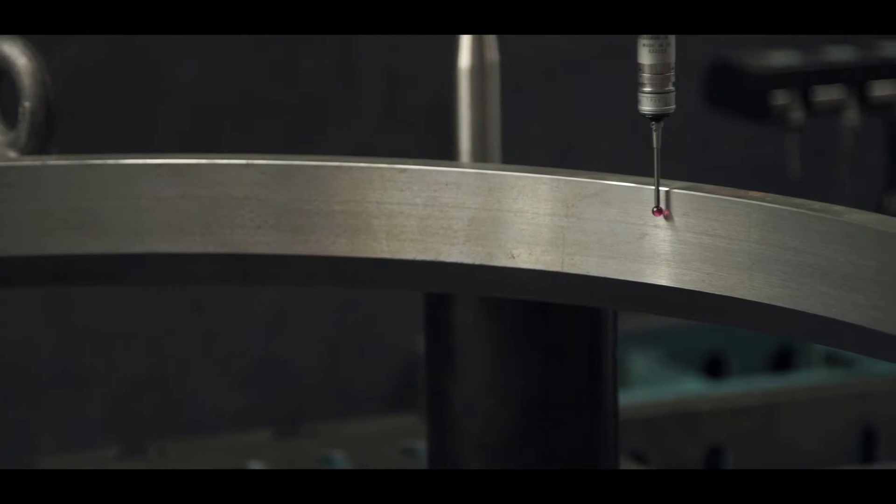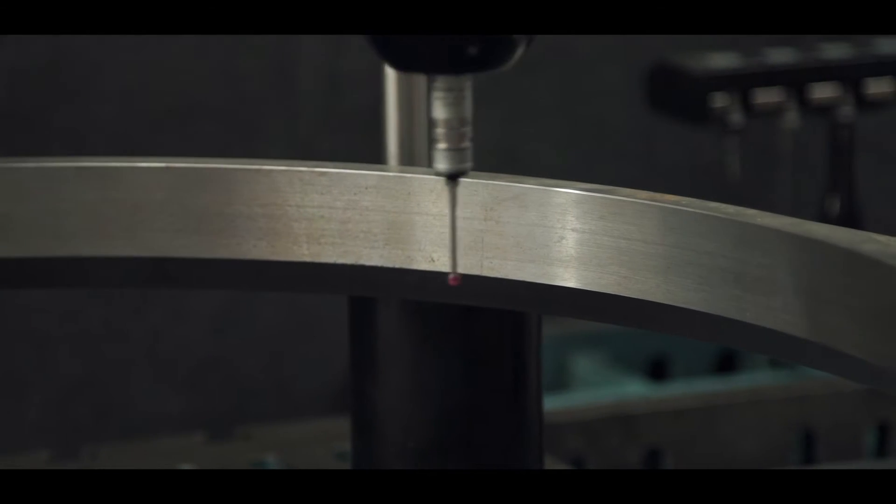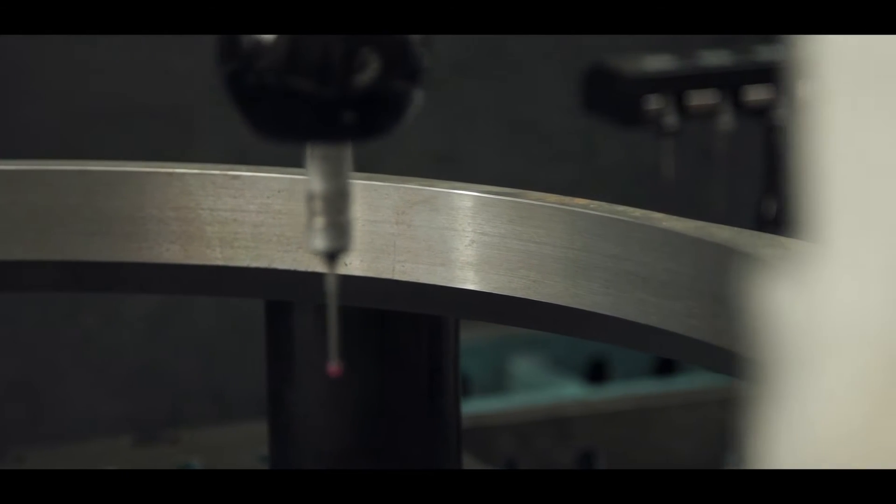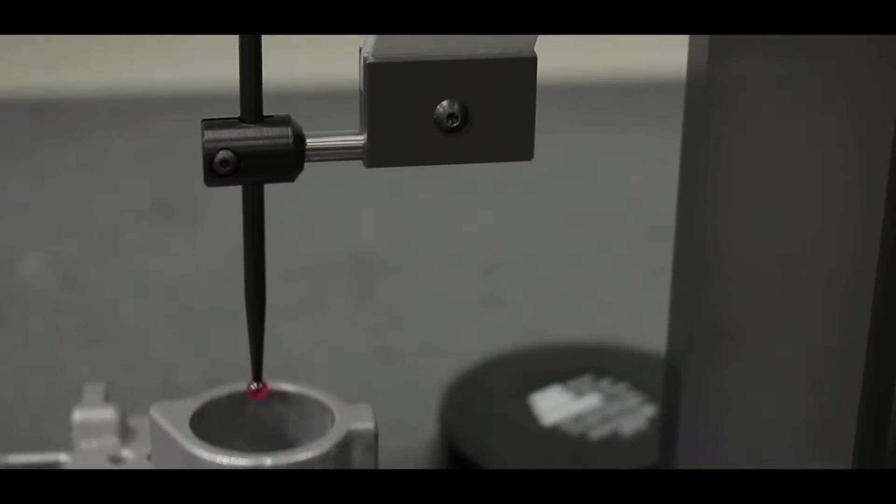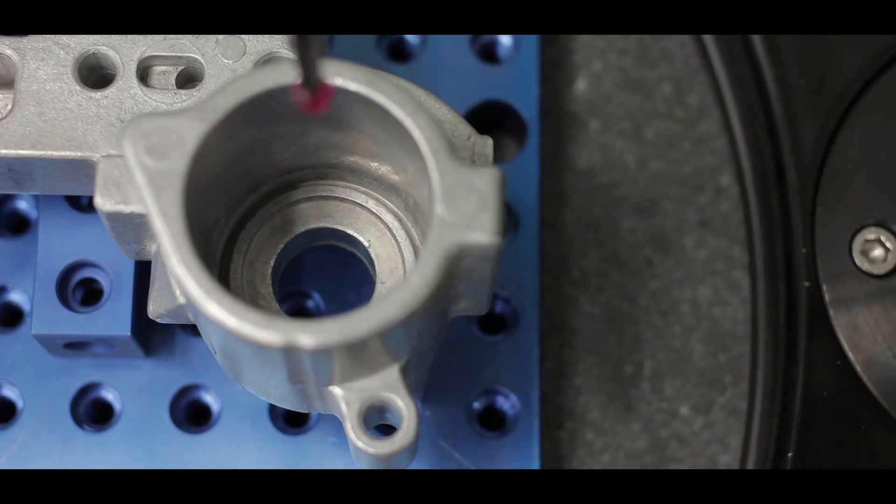Ealing Metrology was founded in 1976. Its objective remains, as it did in the beginning, to produce the most accurate measuring machines possible.